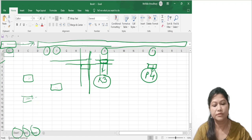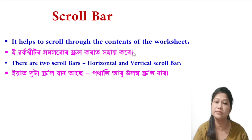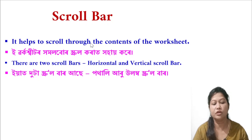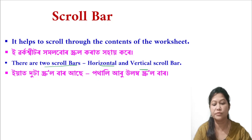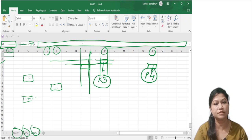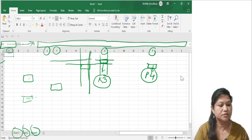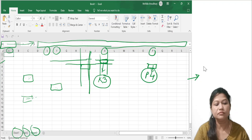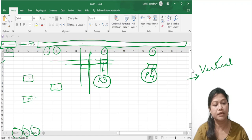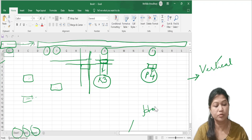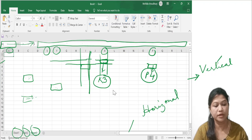The next and last component is the scroll bar. It helps to scroll through the contents of the worksheet. There are two types of scroll bars: the horizontal scroll bar and the vertical scroll bar. The vertical scroll bar scrolls through content up and down, and the horizontal scroll bar scrolls through content left and right.